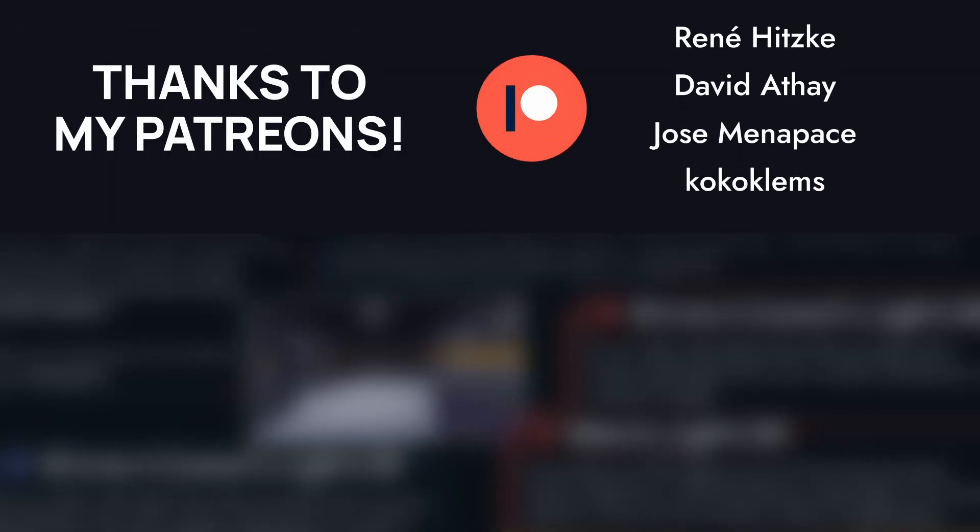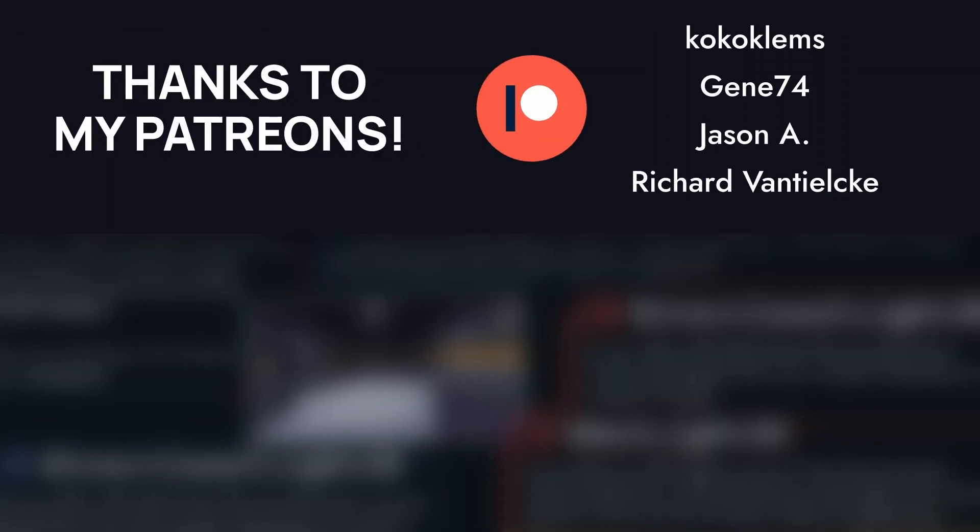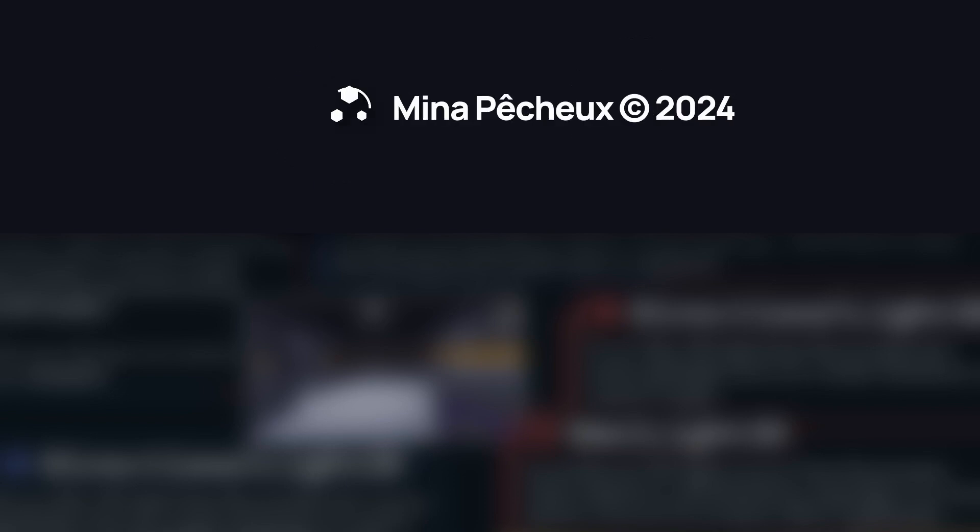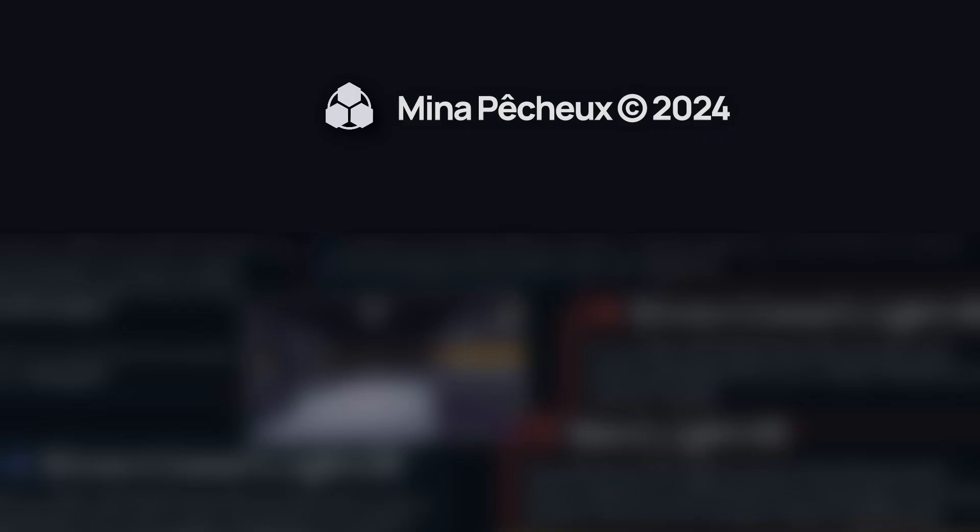And of course, if you enjoyed this video, don't hesitate to hit the like button, and subscribe to get more game creation content. As always, thanks a lot for watching, and take care!